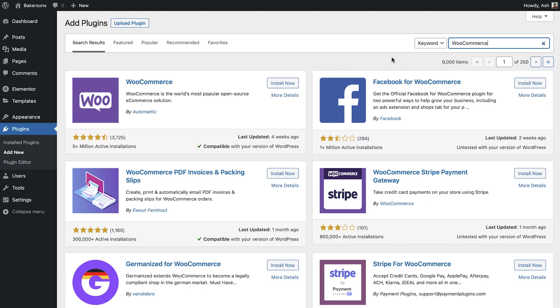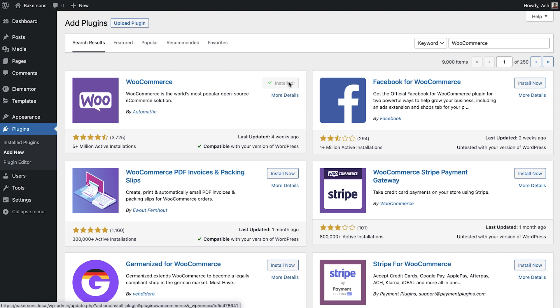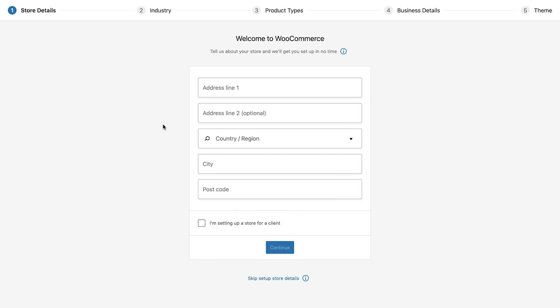Select the install now button and wait a few moments for the plugin to install. Once complete you can then activate the plugin.